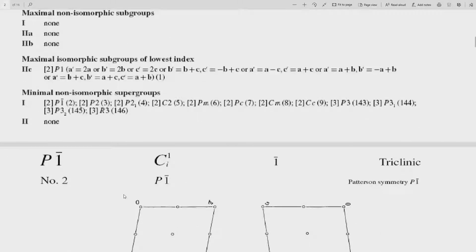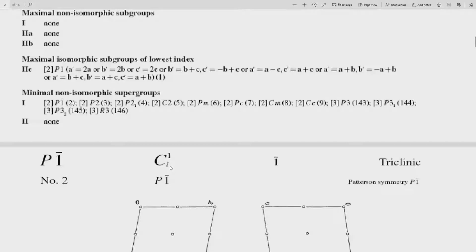The next space group is number 2, which is P1-bar. In the Schoenflies symbol it is Ci. The moment we use a small i in spectroscopic or group theory notation, it tells you the inversion centre. So 1-bar is indicated by the Hermann-Mauguin notation, while in spectroscopic notation it is Ci. The point group symmetry is 1-bar, and this belongs to the triclinic system.